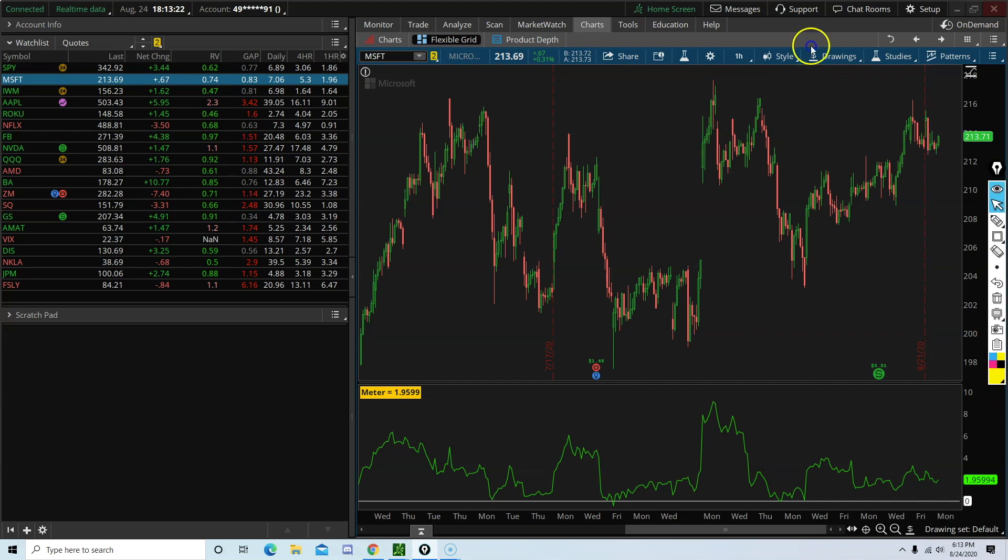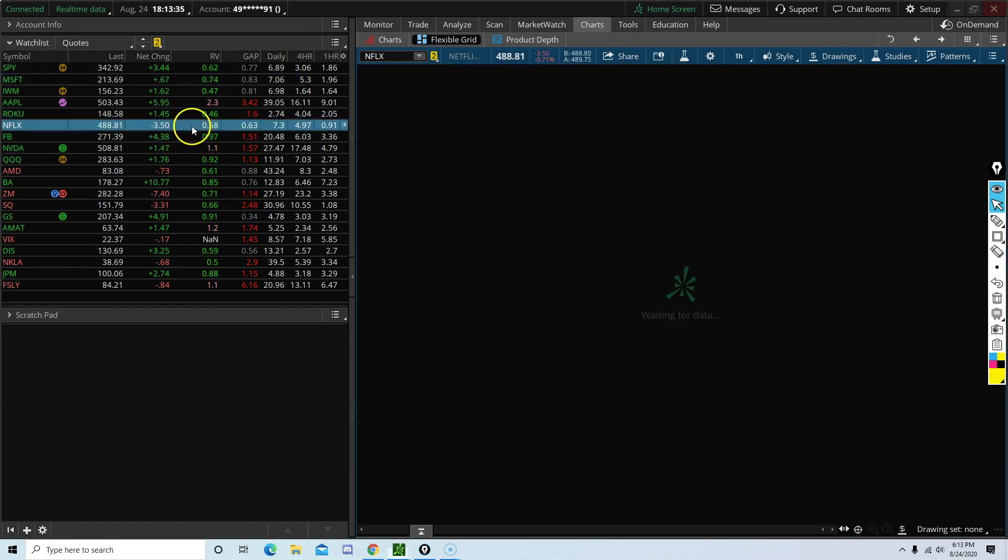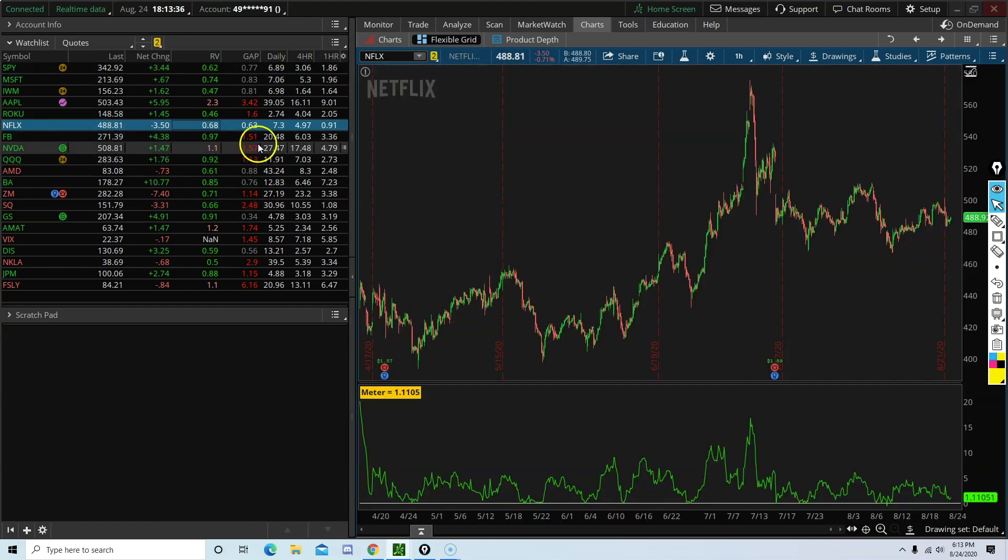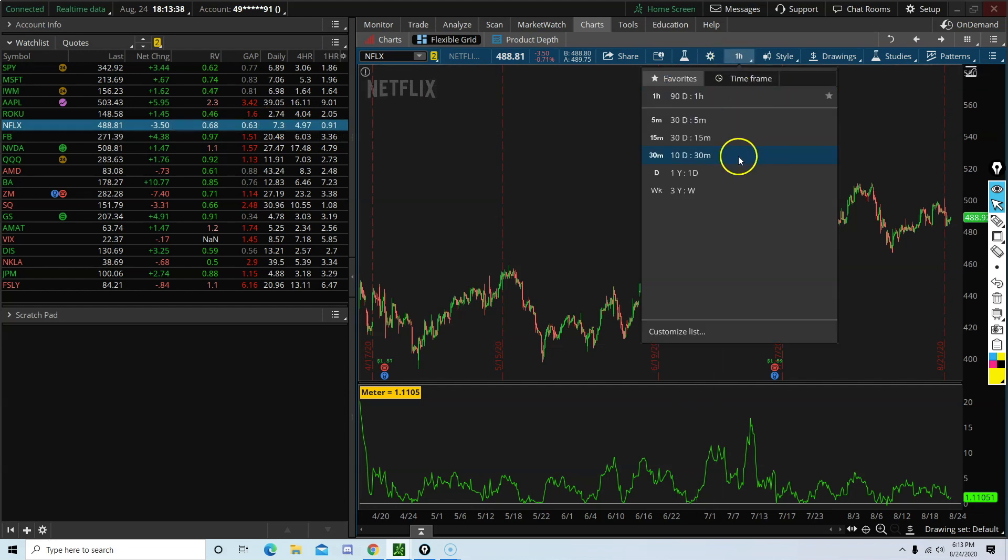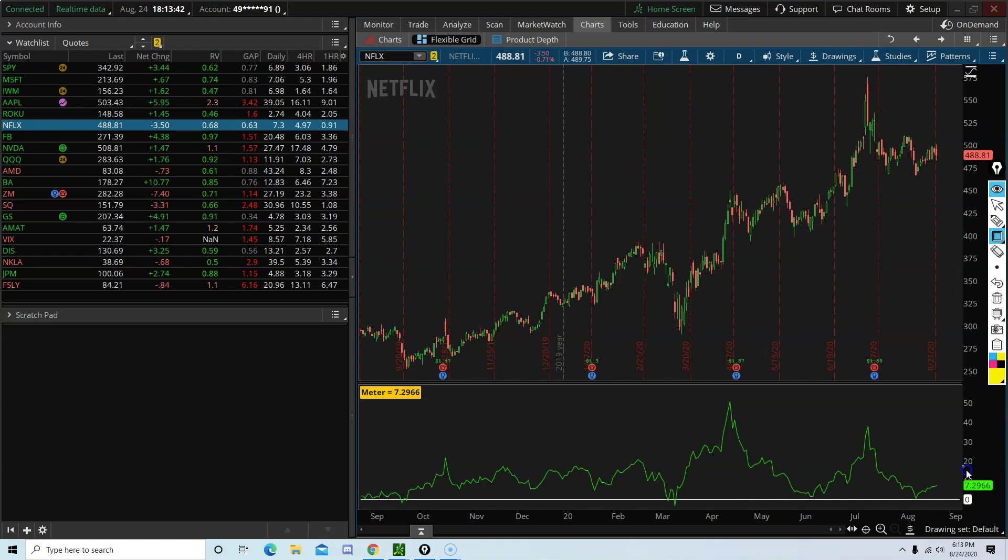As you can see, I am currently on the one hour chart. 1.95, 1.96, if you round it up. Now let's try another ticker, Netflix. Let's do the daily chart. 7.29, 7.3.